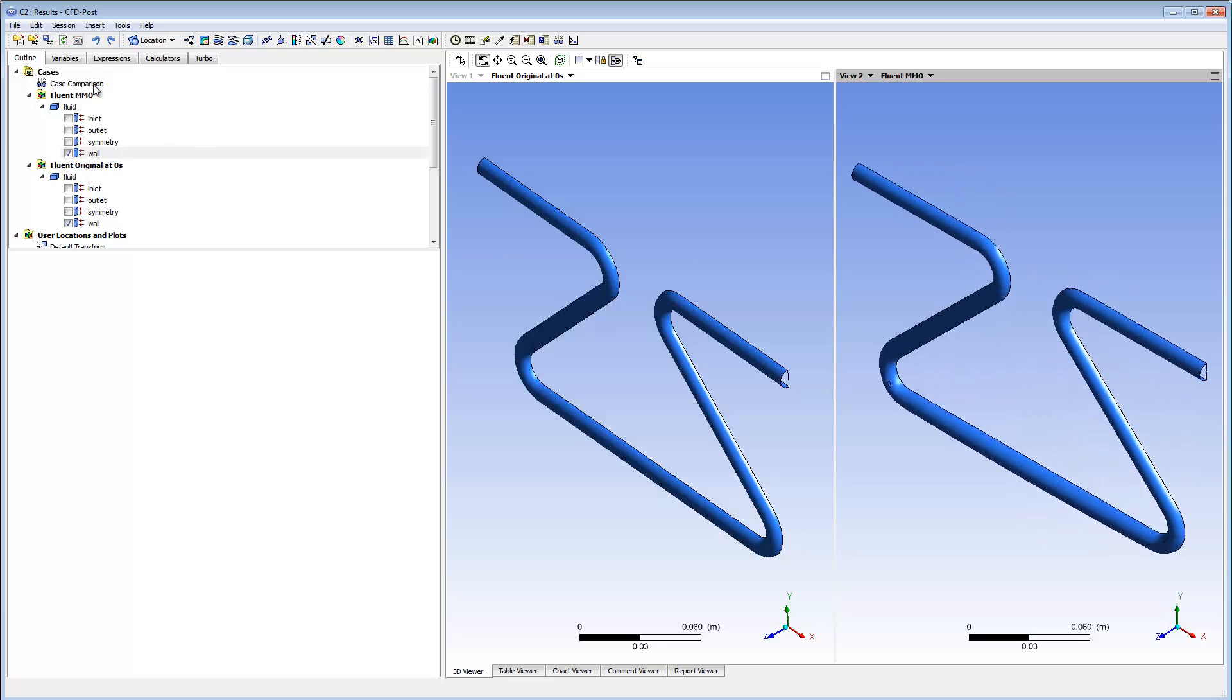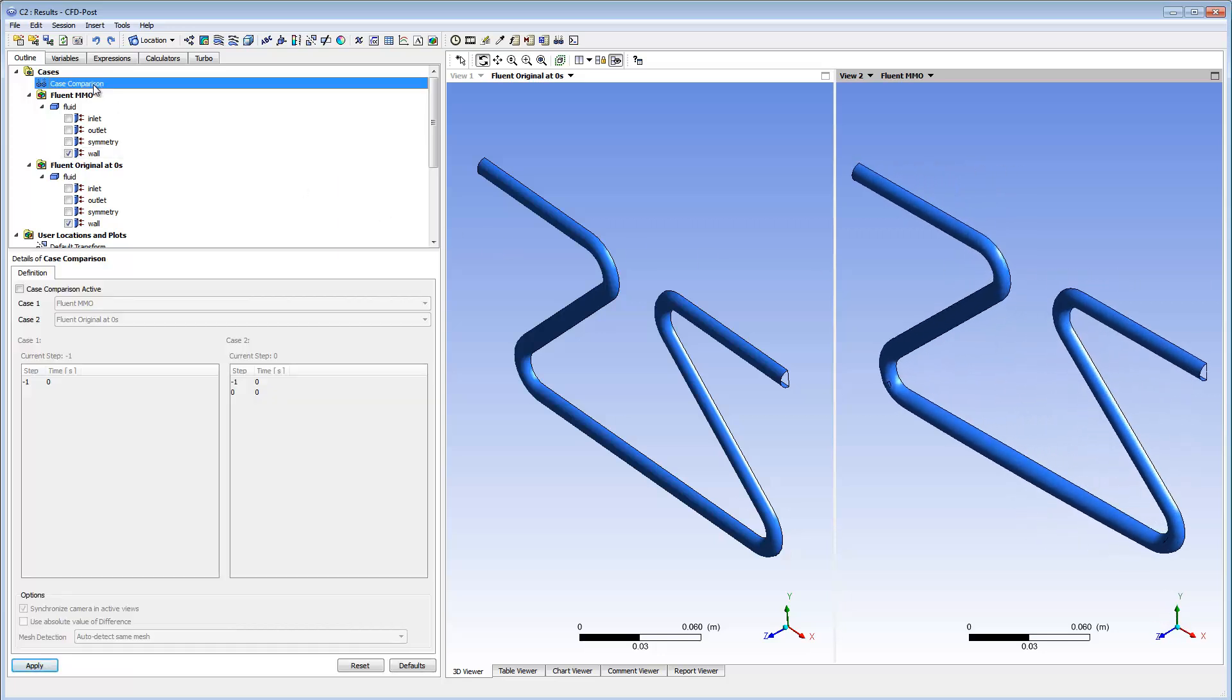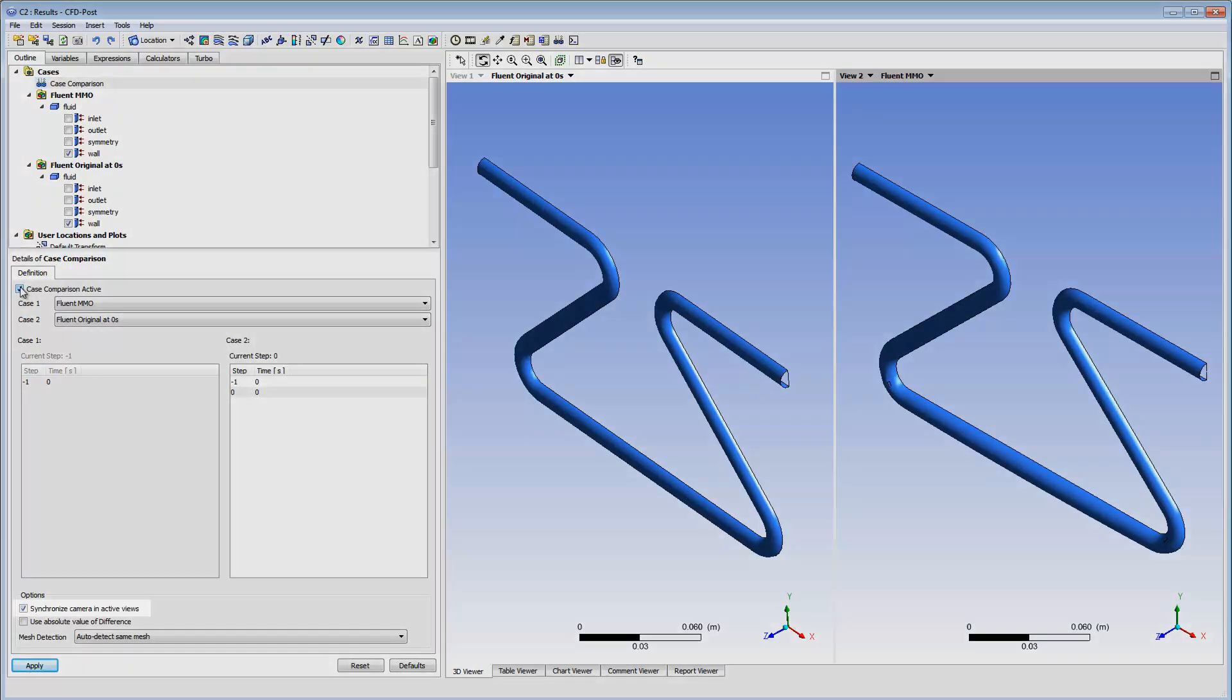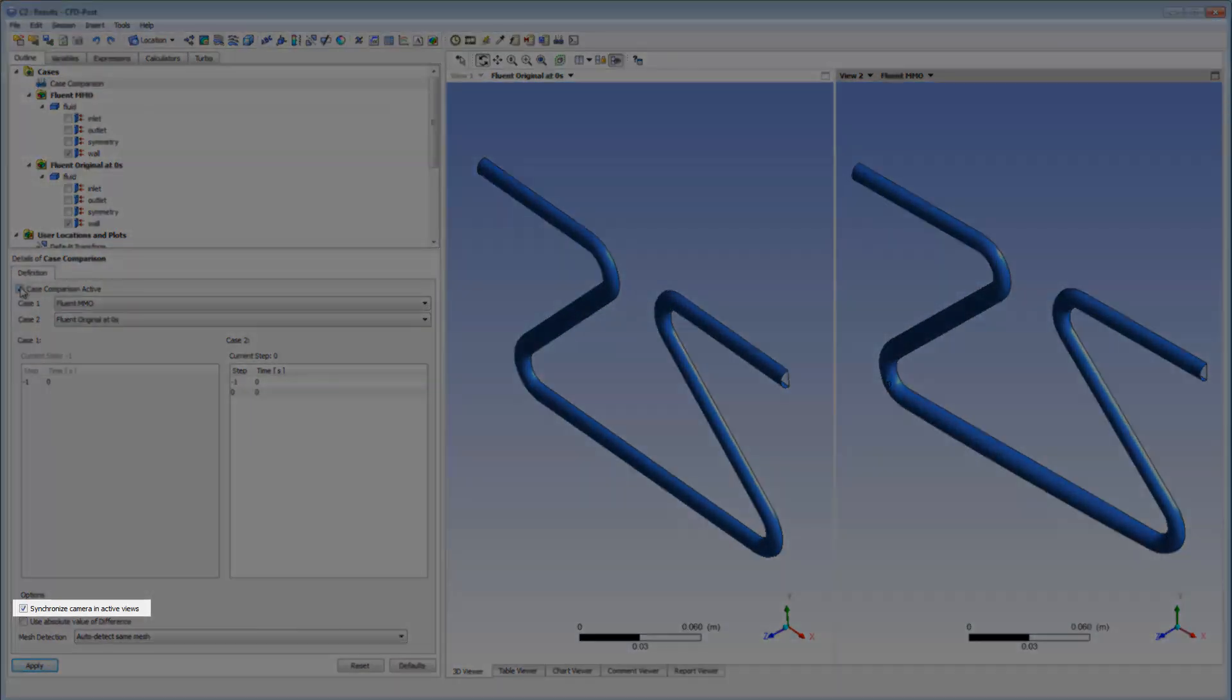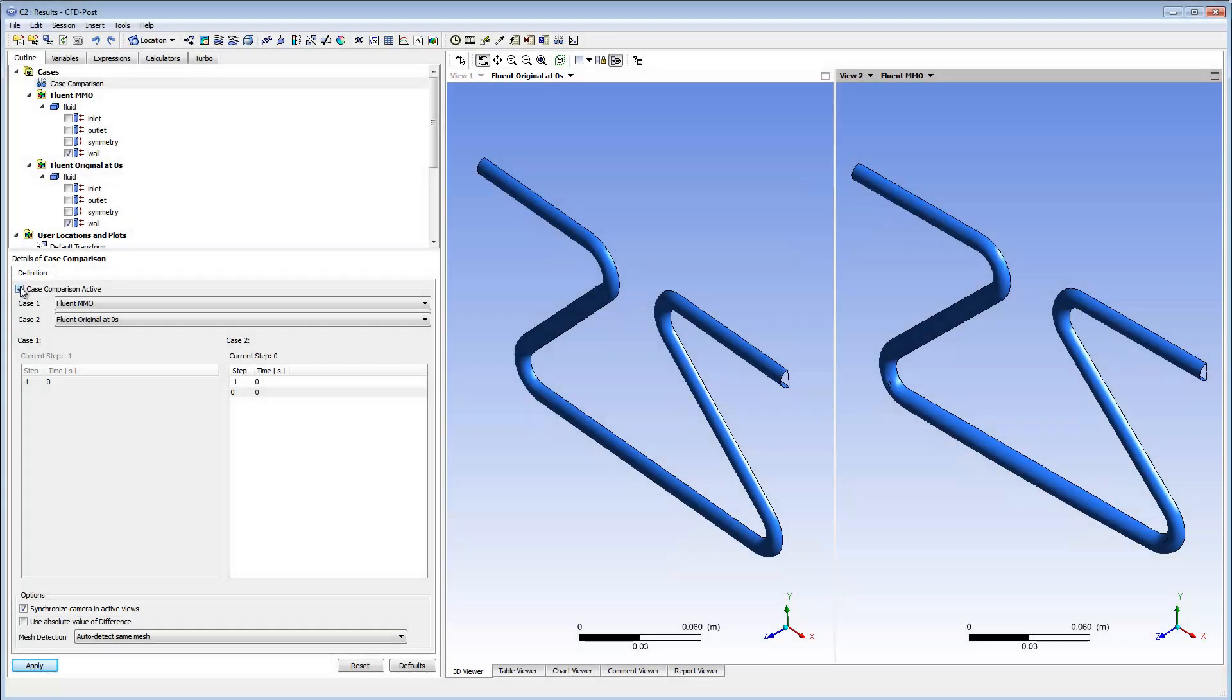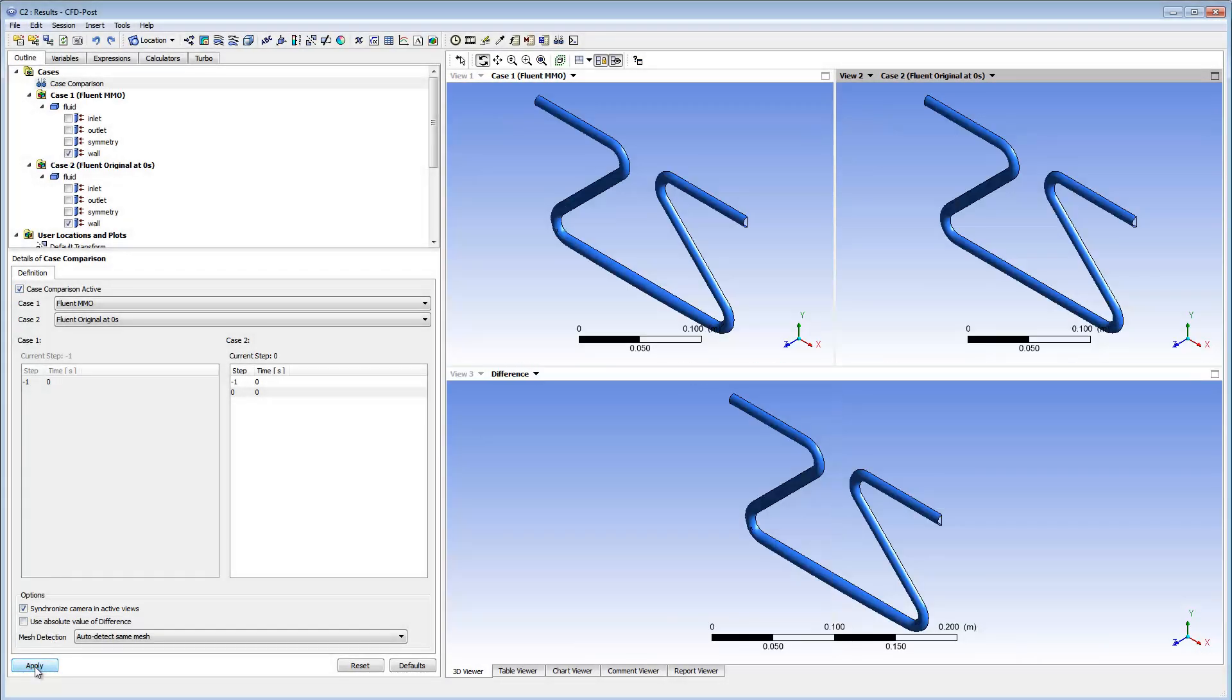I'll double-click Case Comparison, enable Case Comparison Active, and ensure that Synchronized Camera and Active Views is enabled. I'll apply the changes I've made. I'll set the view layout to two viewports.